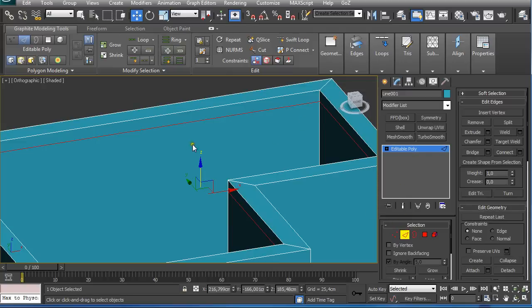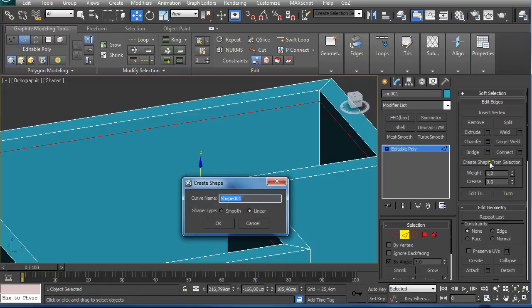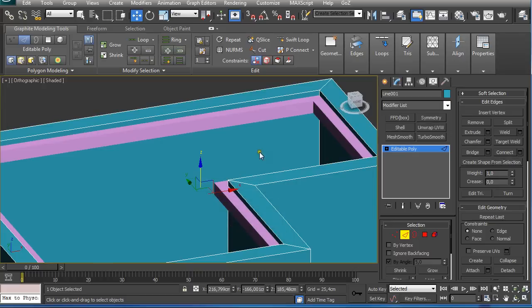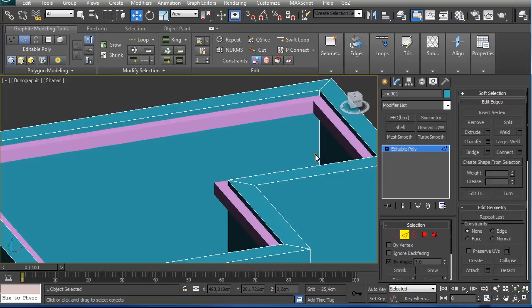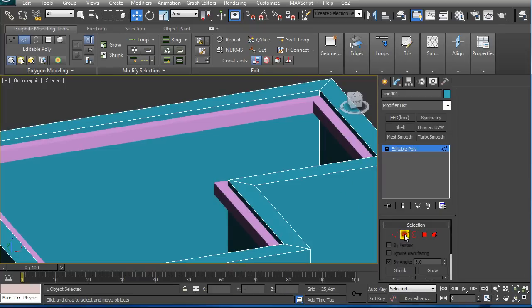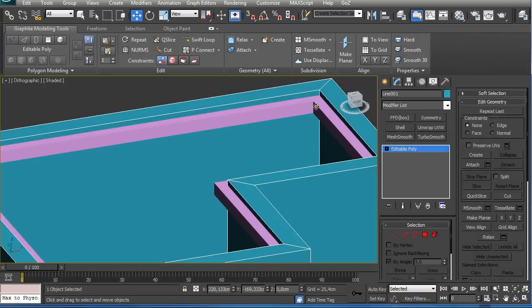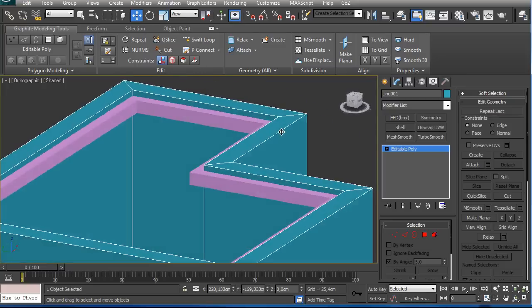And after we go to edge selection, it's automatically selected, and we just click here on Create Shape from Selection and make sure you have Linear selected and click OK. Then we're still in edge selection, Control Backspace, and it will delete the swift loop that we created.